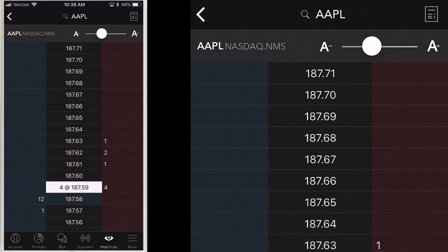Ok, there you have it — trading using IBKR Mobile on your iPhone. We'll cover option trading in another lesson. This concludes lesson 3 in the IBKR Mobile for iPhone online course. When you continue we will give you a short quiz to test your understanding of the material we covered today.